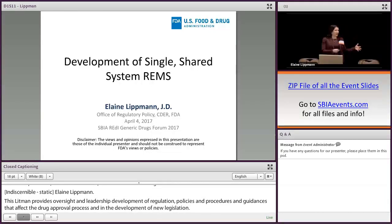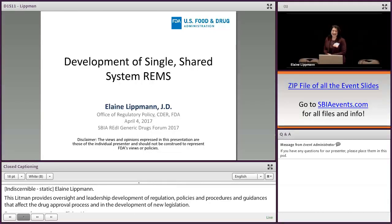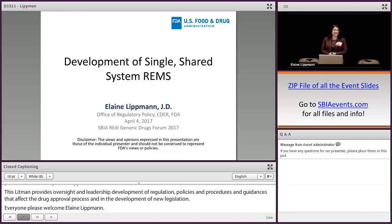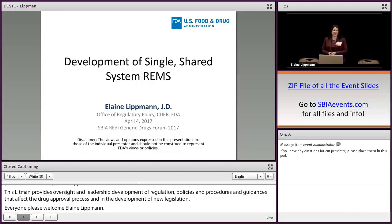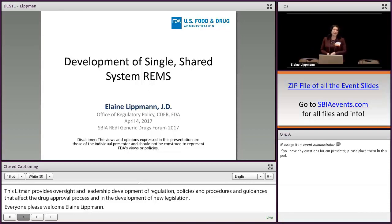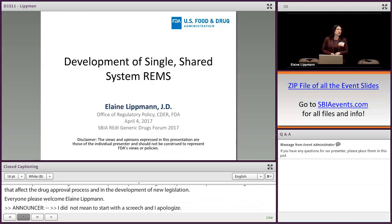I didn't mean to start with a screech — I apologize. Good afternoon, everybody. This is going to be quite a shift in gears. I'm going to talk to you about the development of single shared system REMS, which is a topic...